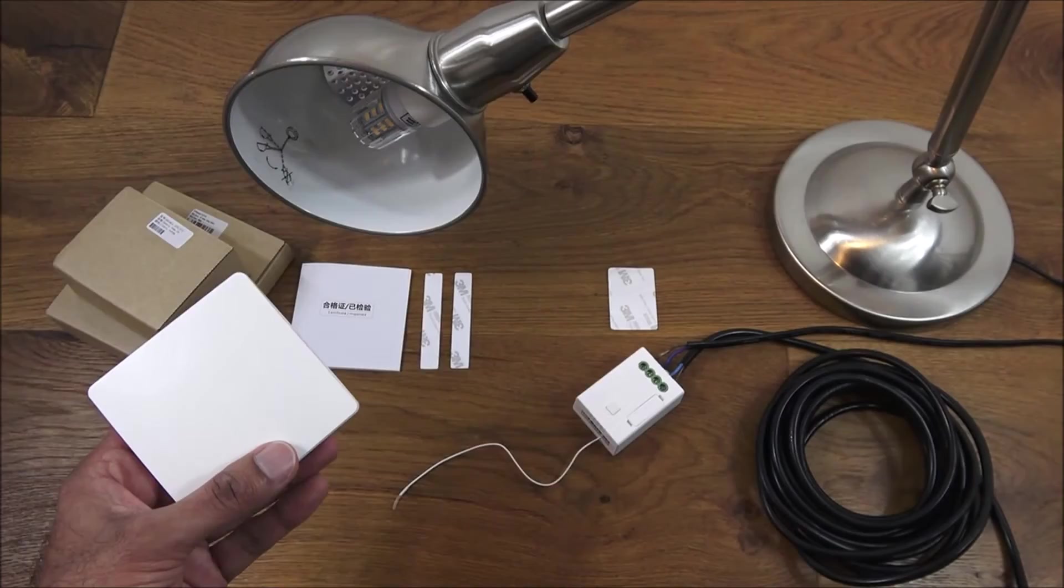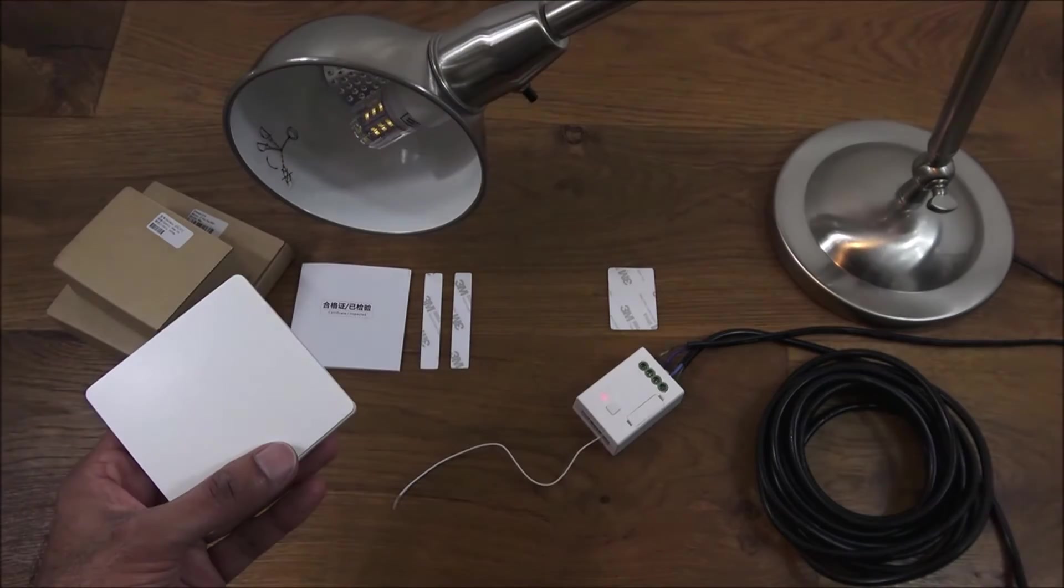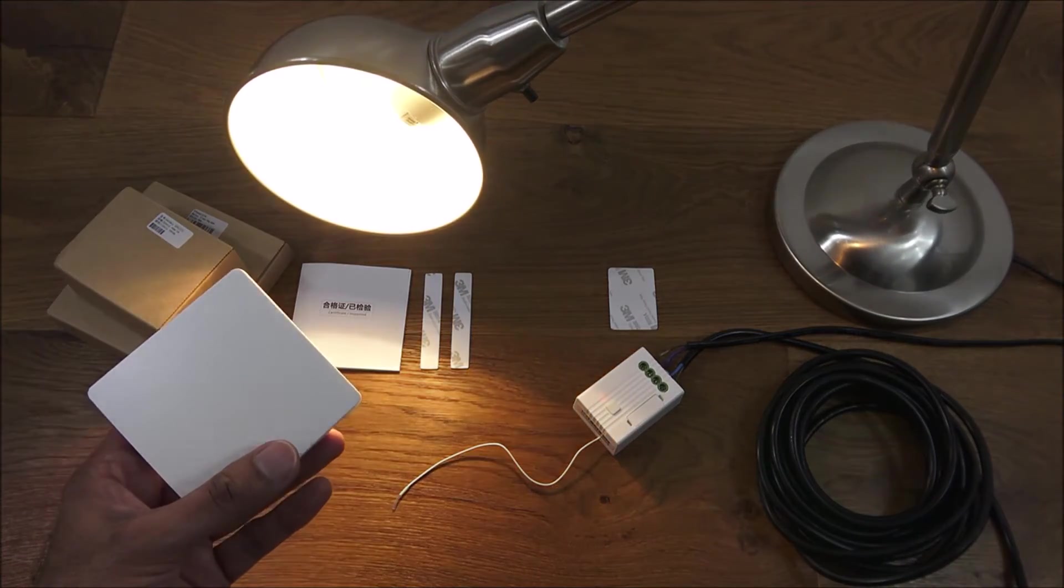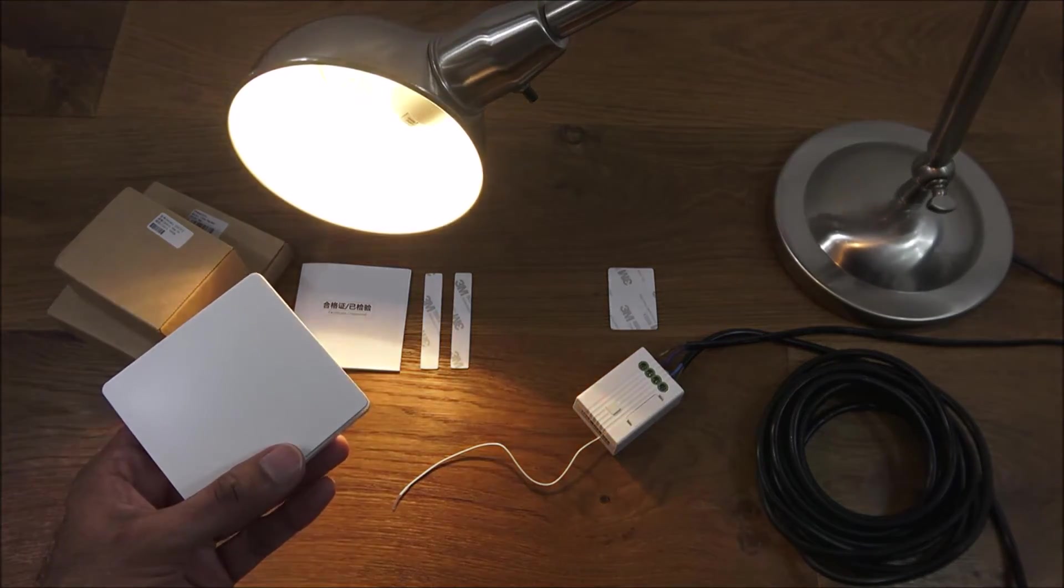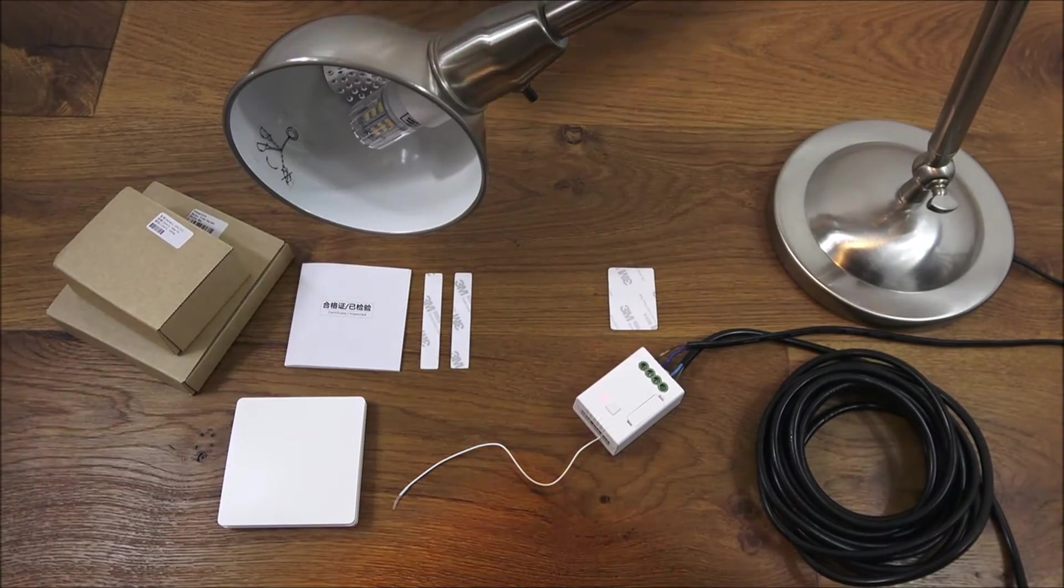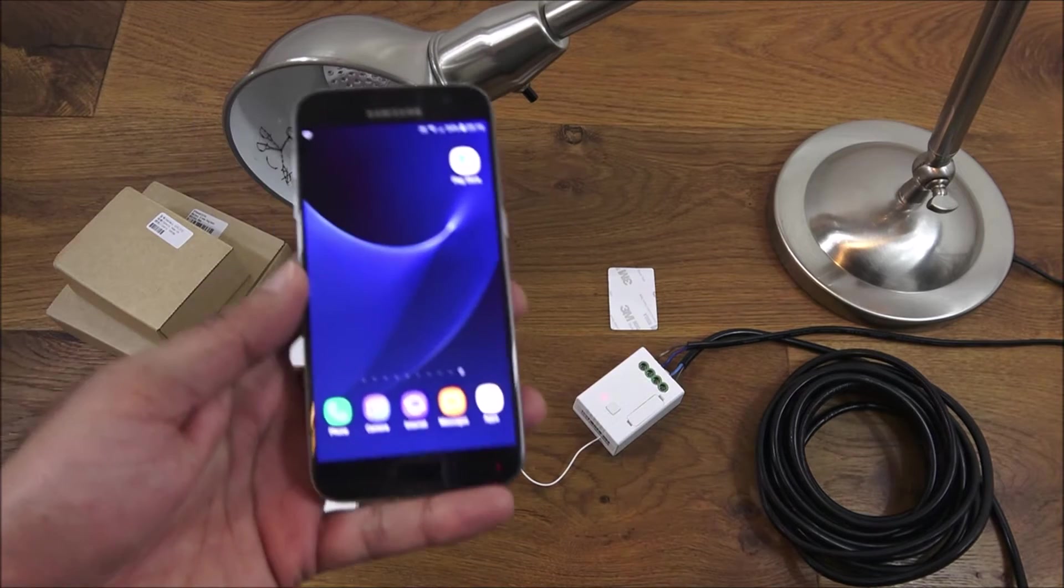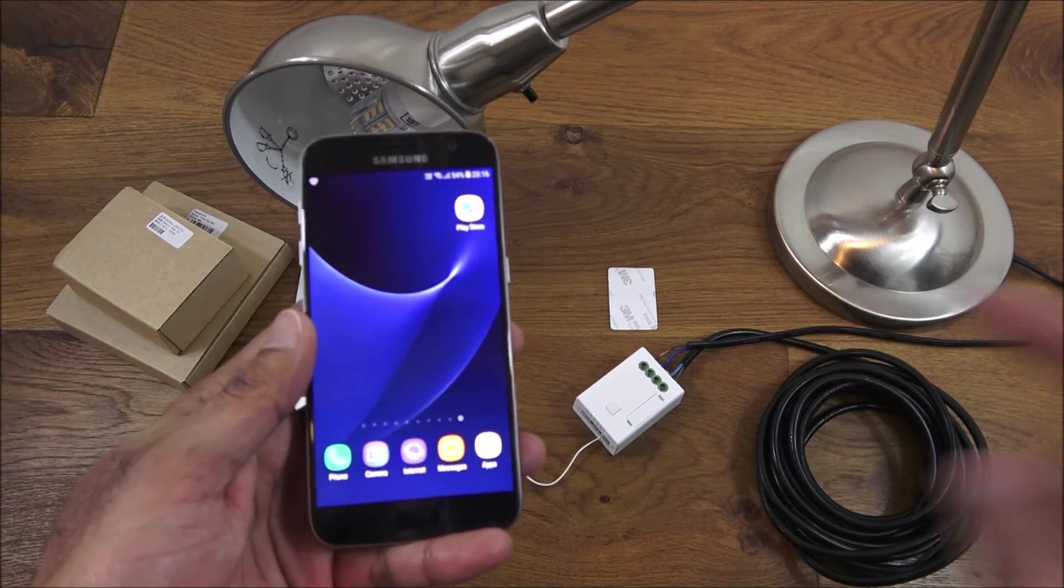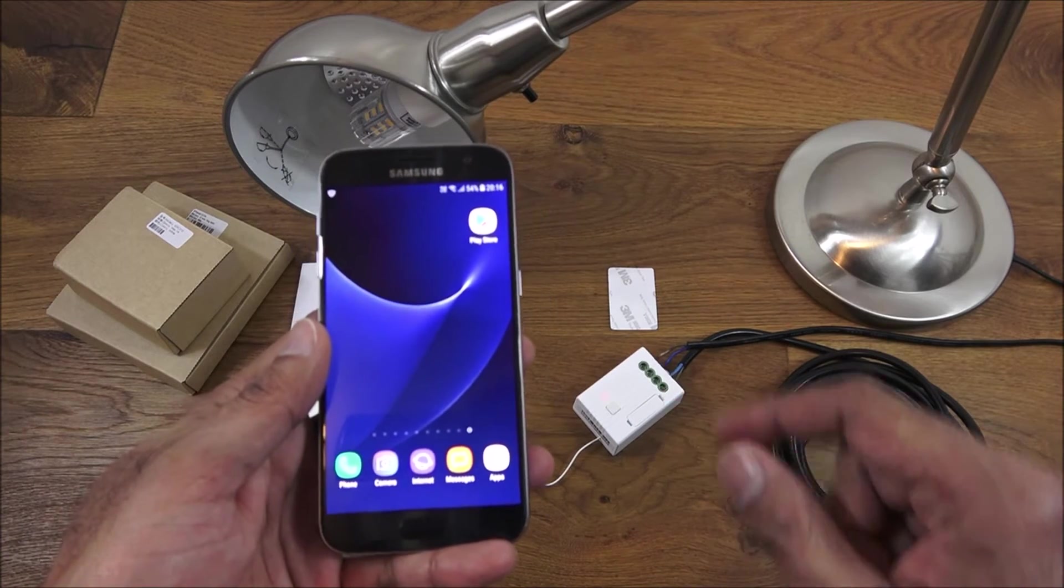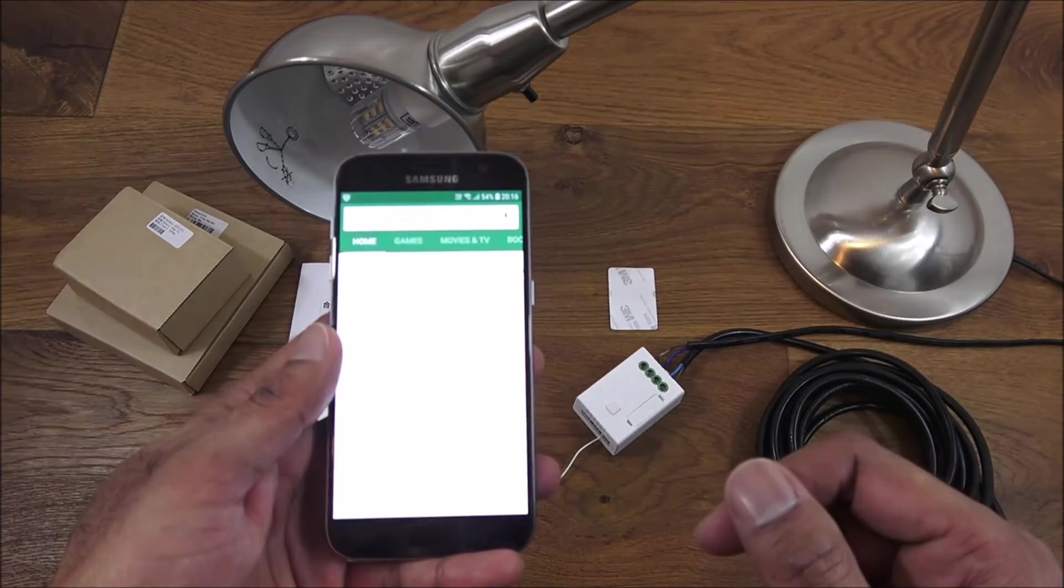There you go, paired up straight away, how easy was that. So that's just one side of this product. Now I'm going to show you how to take your smartphone and link it to the receiver.